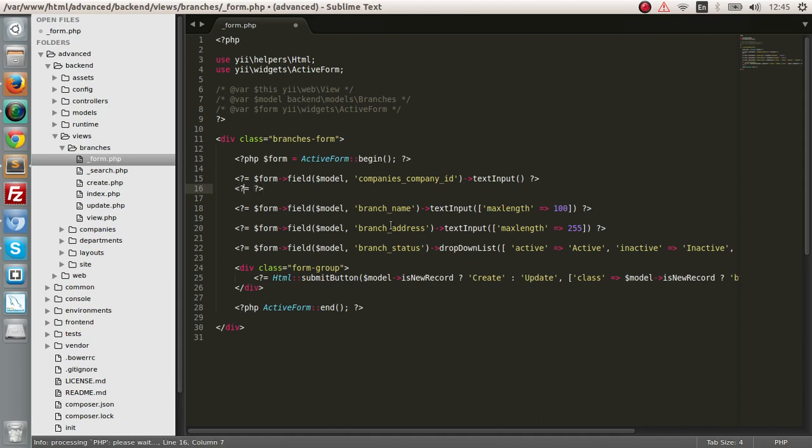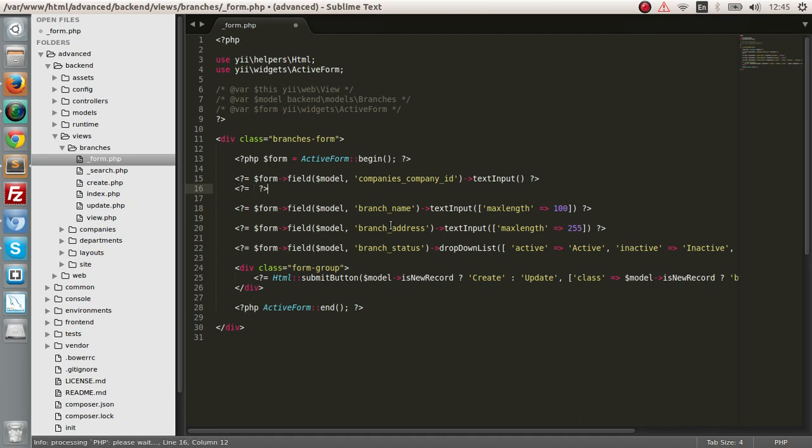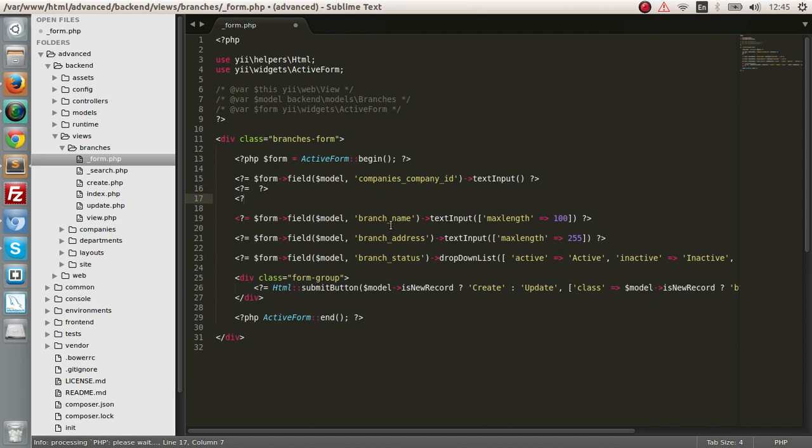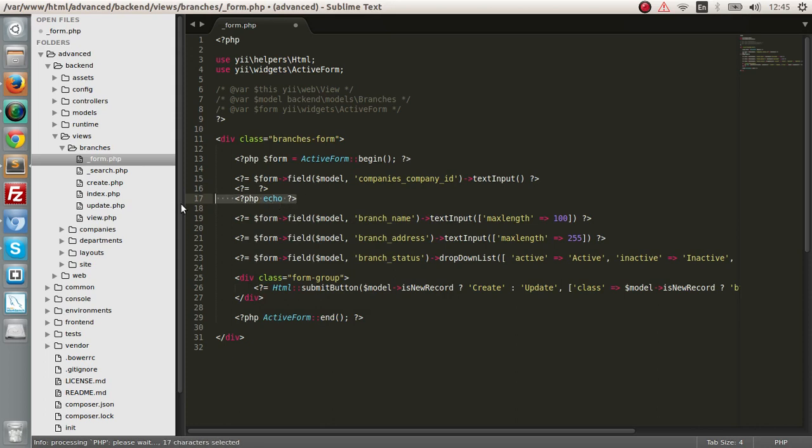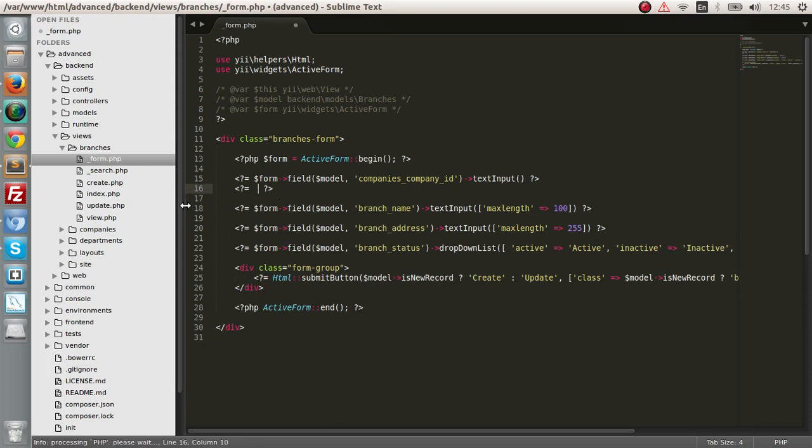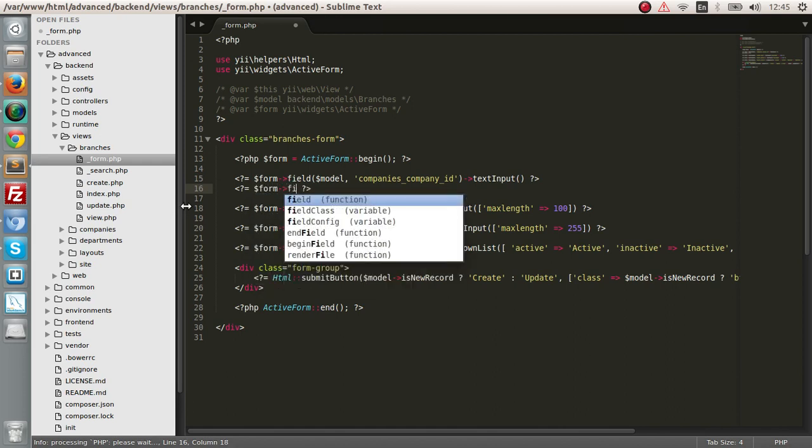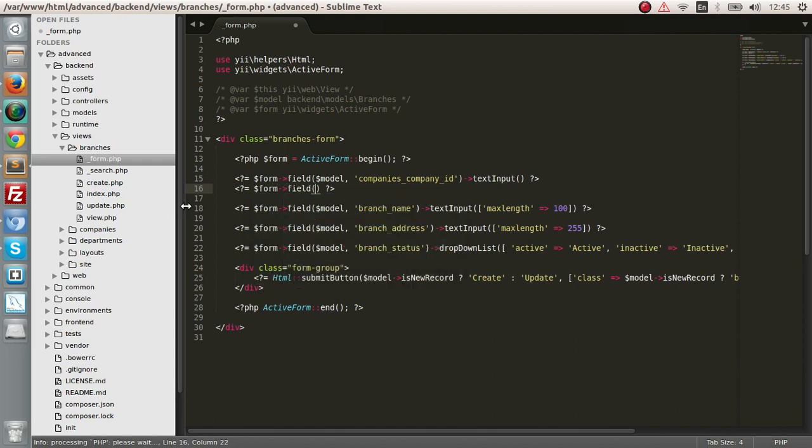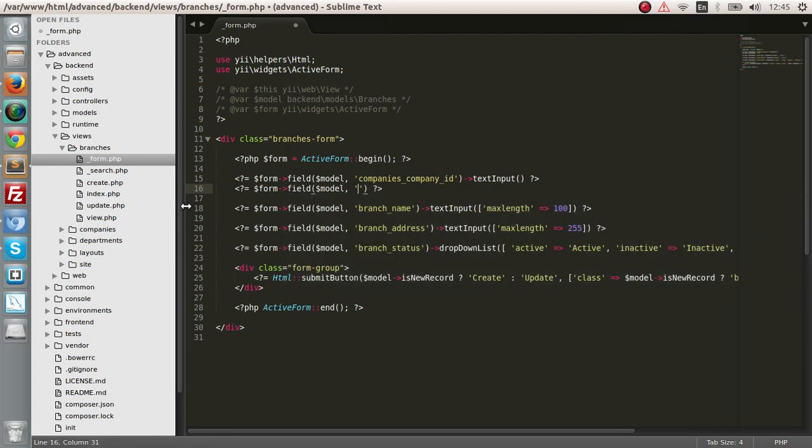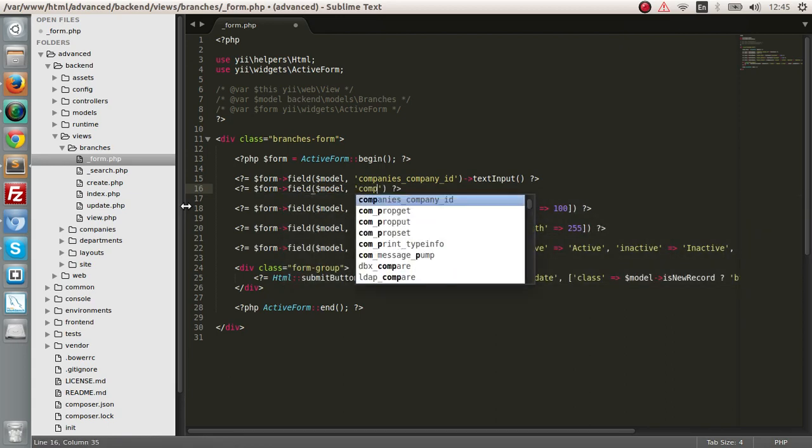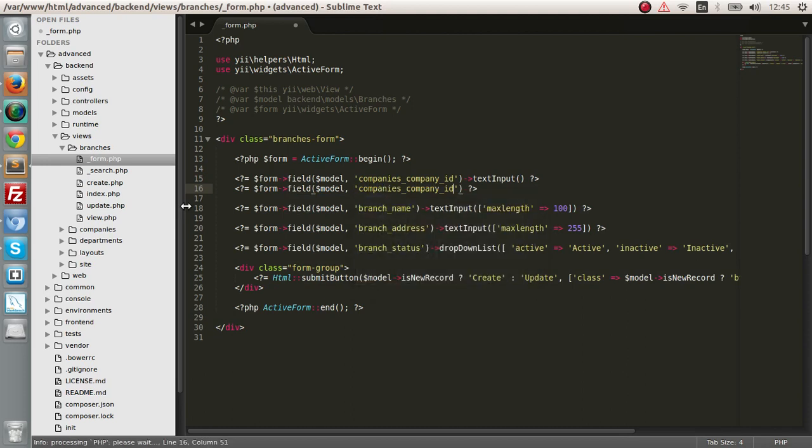The PHP short tag version for echo is written this way. This is the same as PHP echo. So let's create a dropdown form field. Pass in the model, and we want the company's company ID and dropdown list.